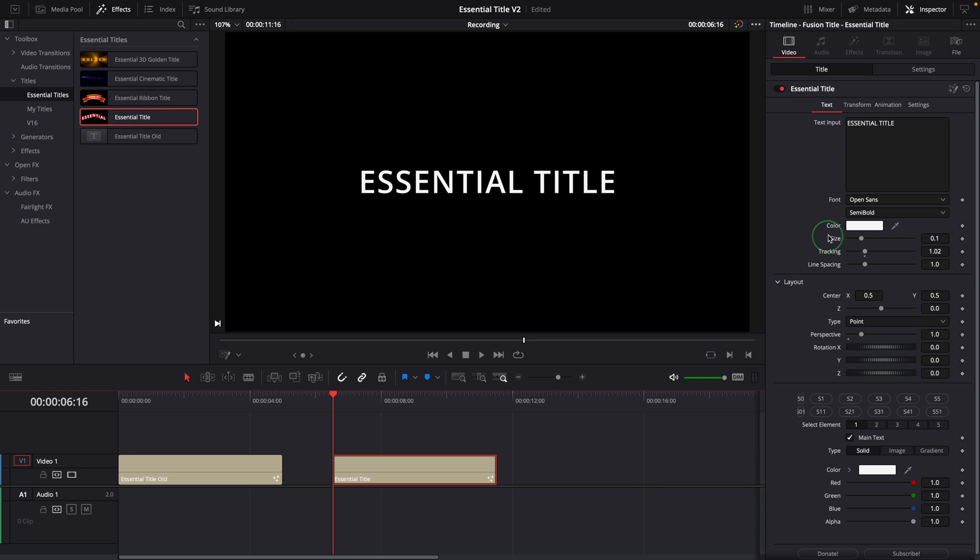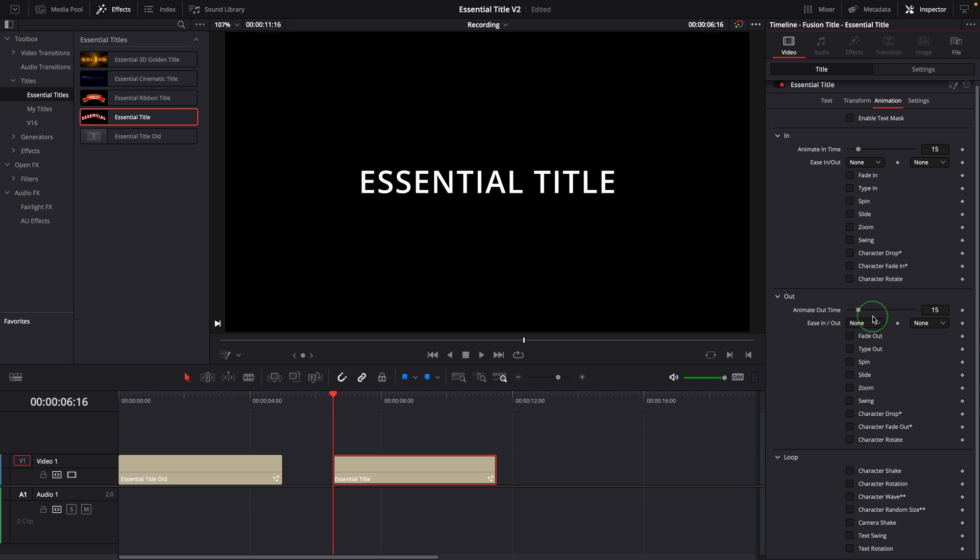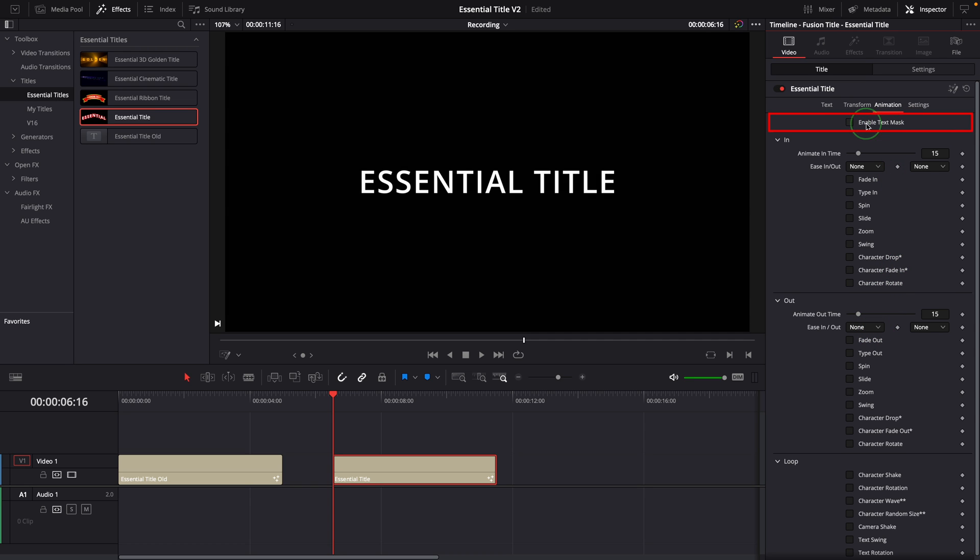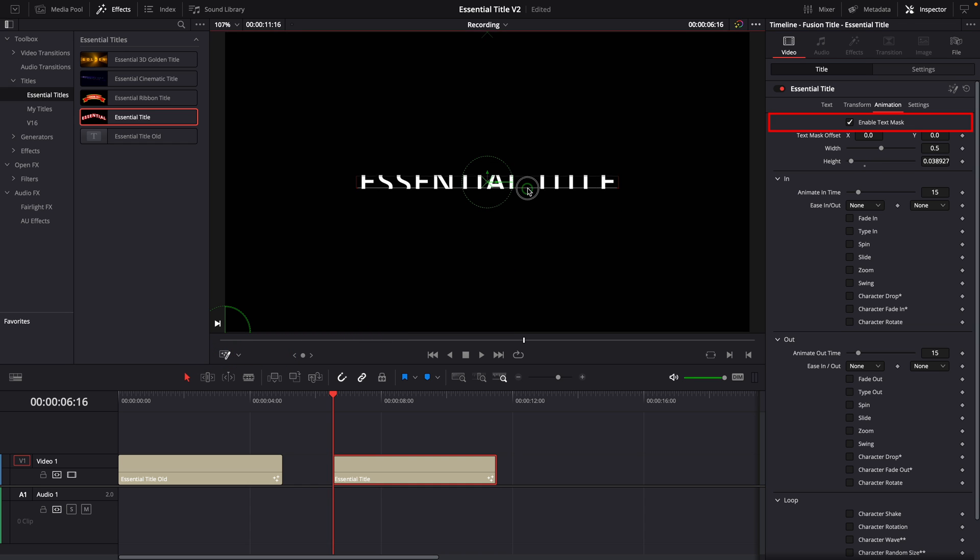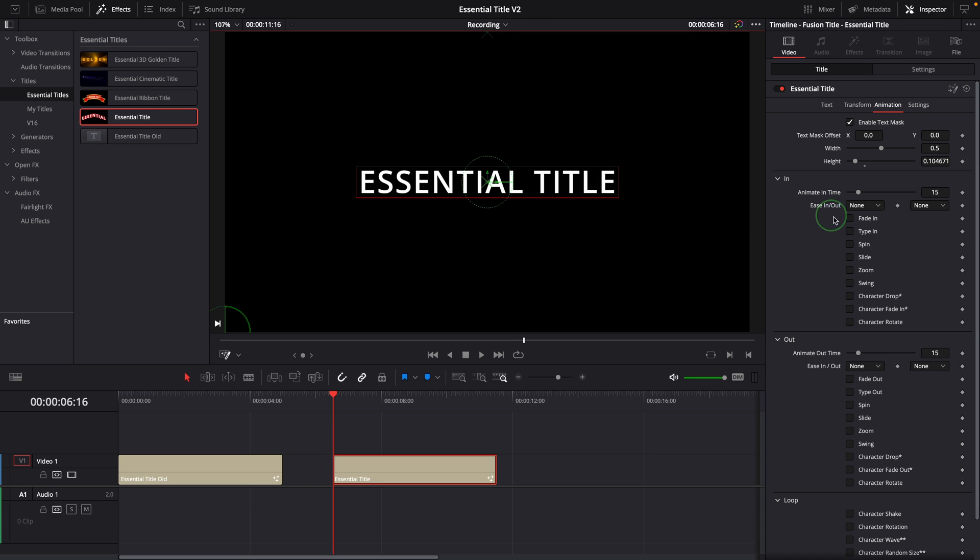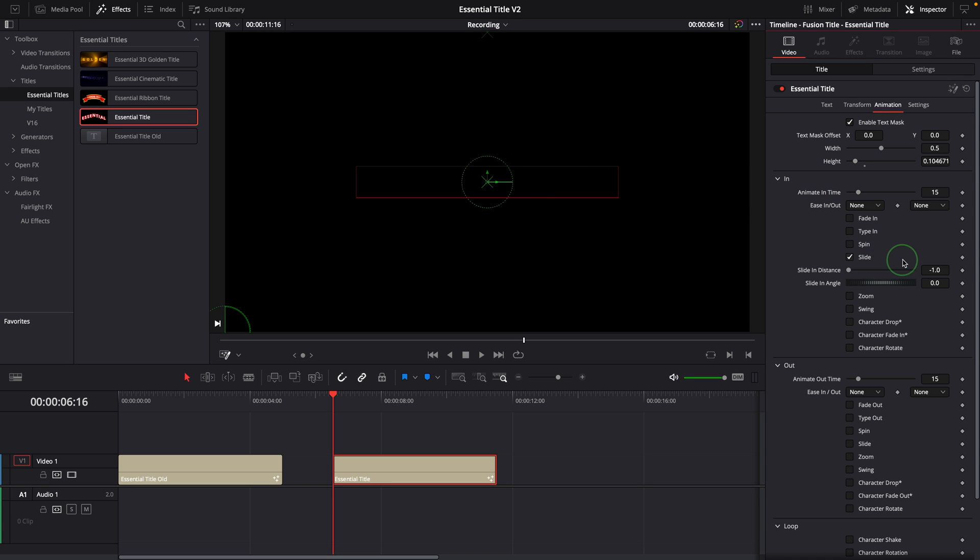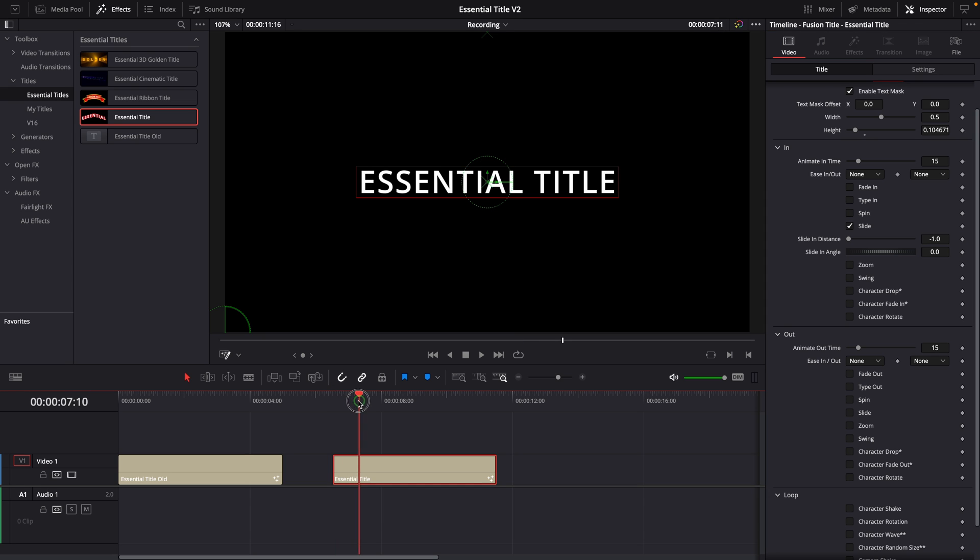Now coming to the animation tab, we have quite a number of changes and new animation effects added to the title template. This text mask option at the top is used to enable and disable a mask so the text is restricted to the defined area. We can use the on-screen control to resize the mask. For example, if we turn on the slide in animation, the text will slide into the view from the mask border instead of the screen border.